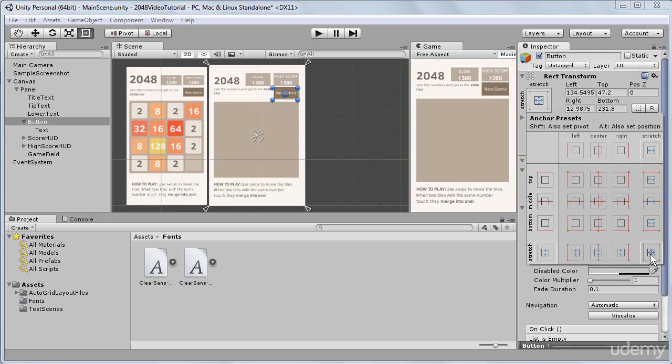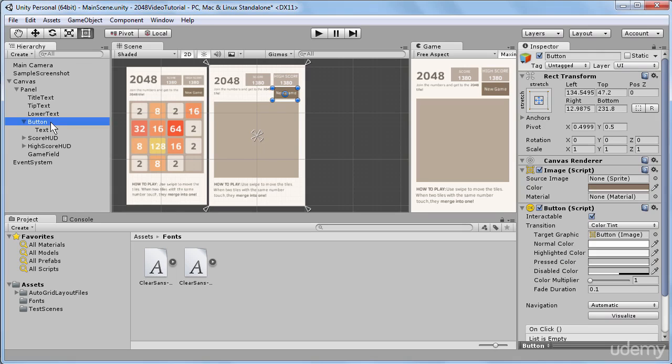So for this button, we have just set the anchors to the corners of our panel.